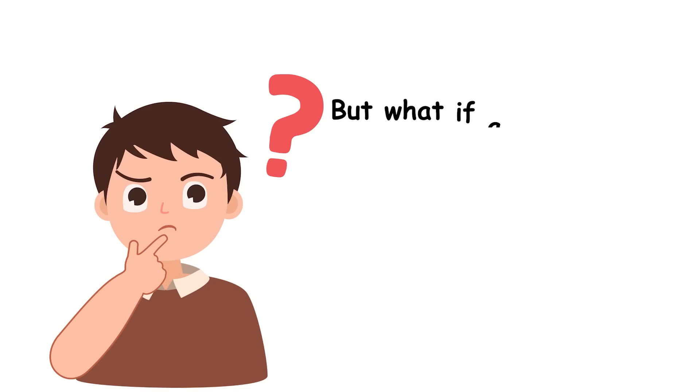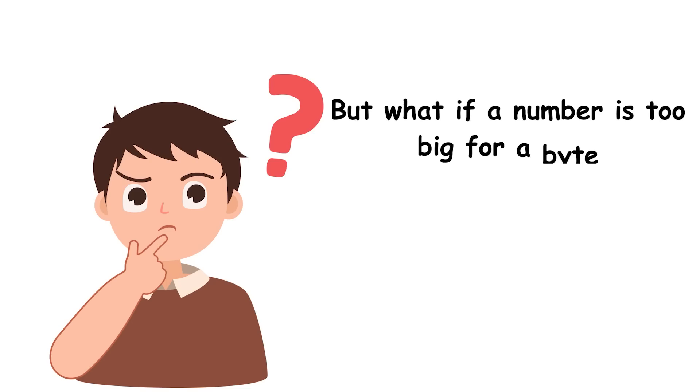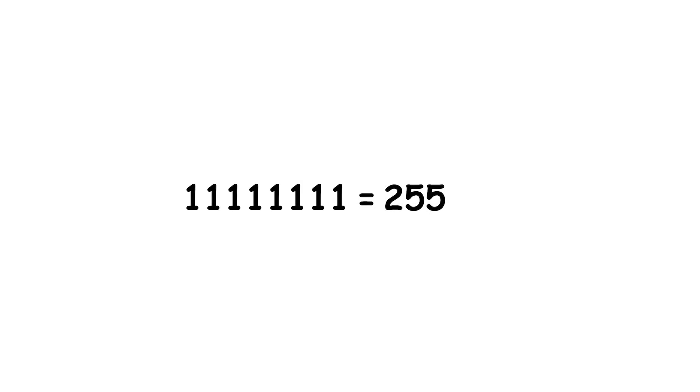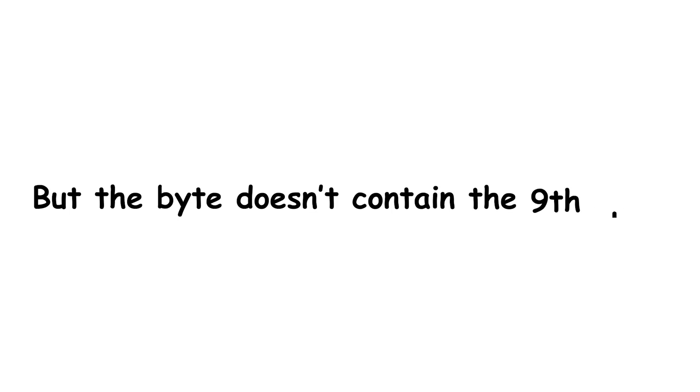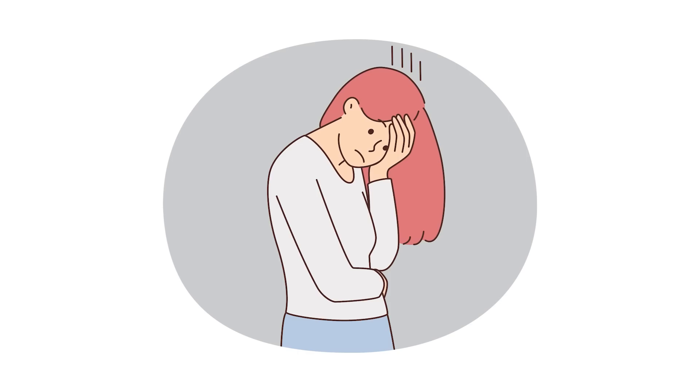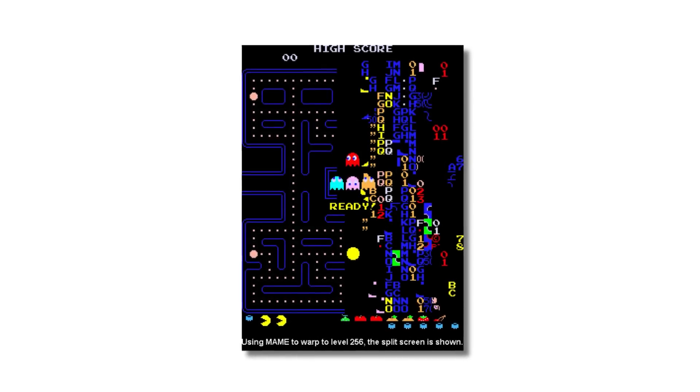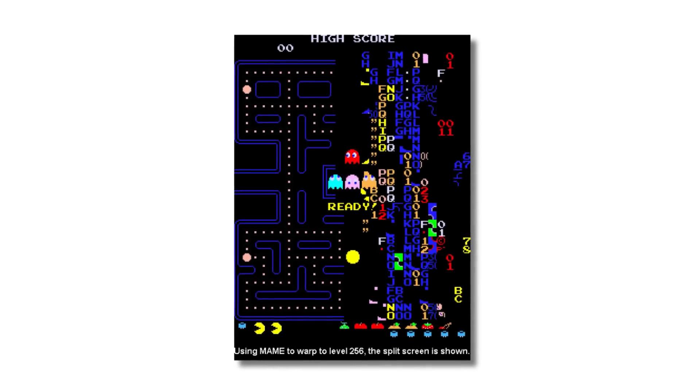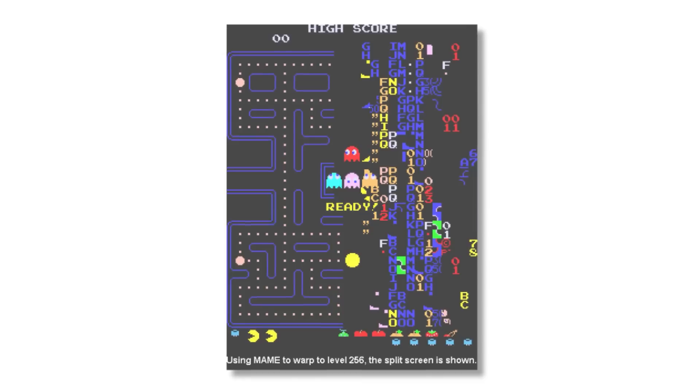But what if a number is too big for a byte? Imagine a string of 8 ones in binary, representing 255. If we increase this by 1, the result has a 1 in the 9th binary place, followed by 8 zeros. But the byte doesn't contain the 9th place, so we just get a string of 8 zeros. This is an example of integer overflow, specifically wrapping, which can cause problems. See Pac-Man's level 256 glitch.